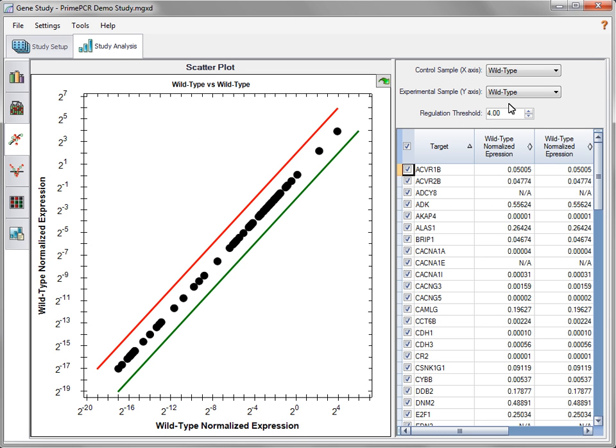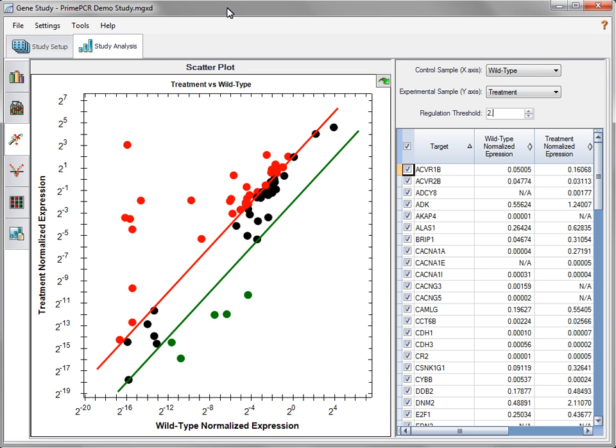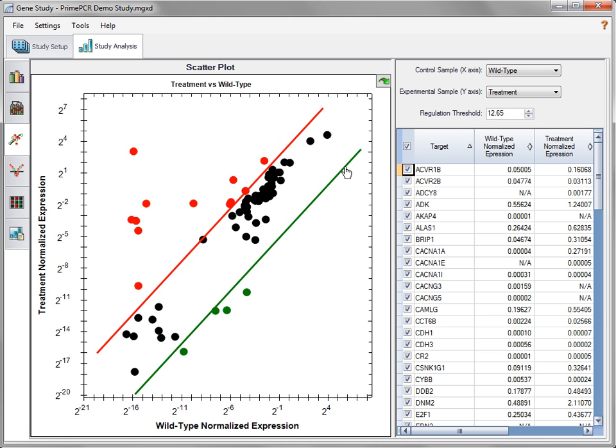The scatterplot displays the normalized expression of an experimental sample versus a control sample. In the plot, data is color-coded based on whether there is an increase or a decrease in expression for a target in the experimental sample relative to the control sample based on the position of a threshold. Increased relative expression or upregulation is indicated by red, decreased relative expression or downregulation by green, and no change in expression by black. Select the appropriate samples for analysis using the drop-down menus. Adjust the regulation threshold by entering a value in the box or clicking and dragging the threshold bars within the plot.